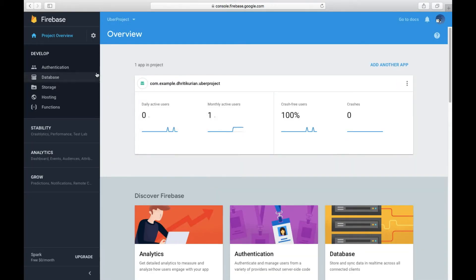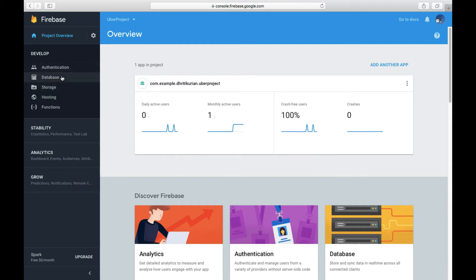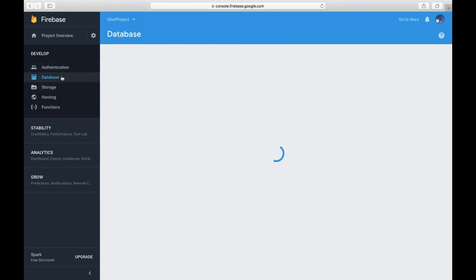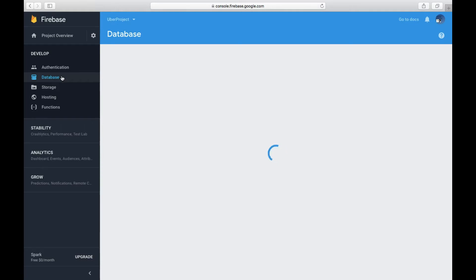Yeah, it's the right one. So now we're going to go to database on this side and here I have my JSON.